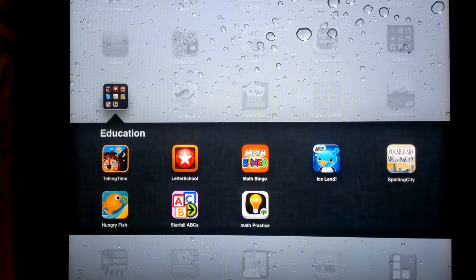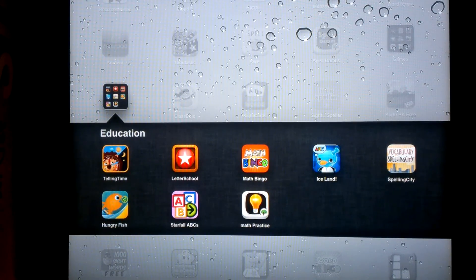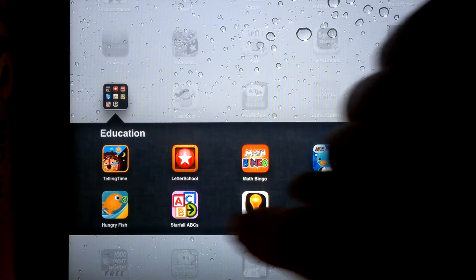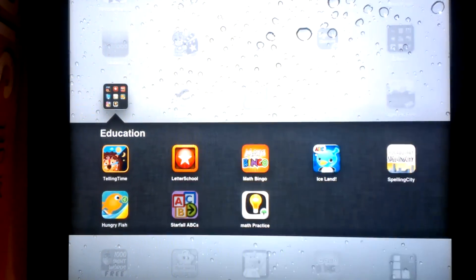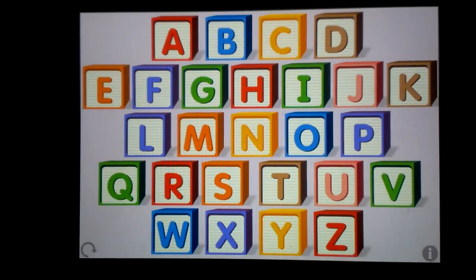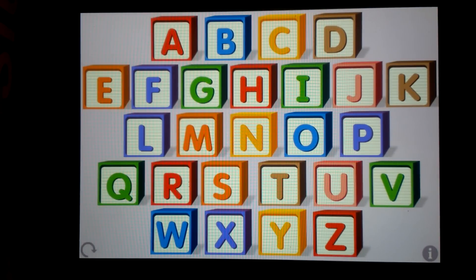This is a video preview of the Starfall ABC app. This is the first app that was created by Starfall Education. They have a vast library of online games. This was their first iPad app.